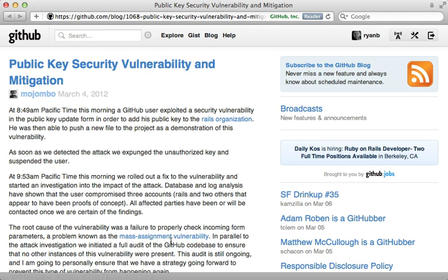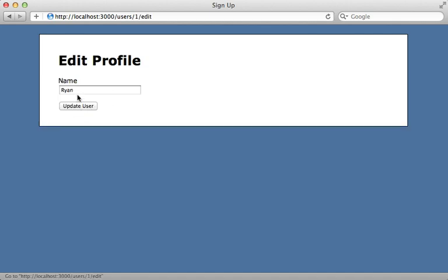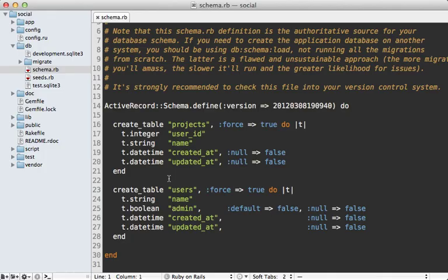First let me show you how one might exploit this. Here I have a user profile page. In this application I can edit this profile to change the user's information. Right now I can just change the user's name. Let's play the role of a hacker and change this name to 'hacker'. There we go, changed the name successfully. Notice that a user can become an admin, and currently this user is not marked as an admin.